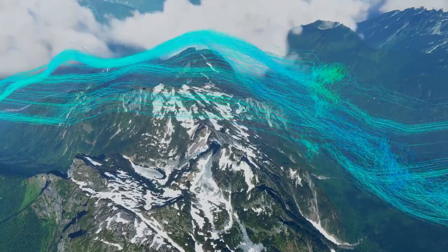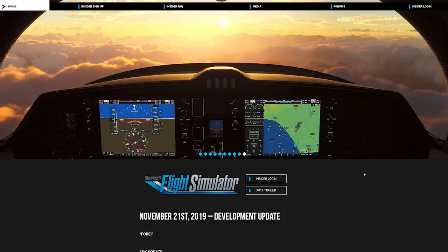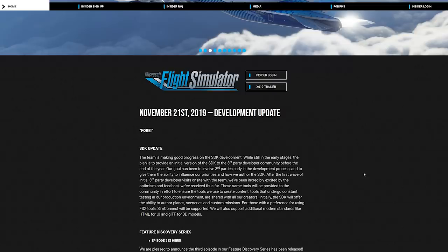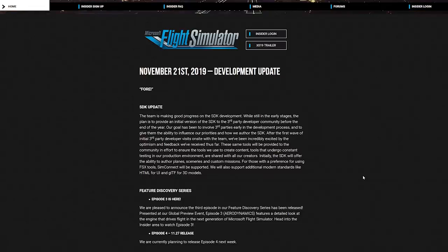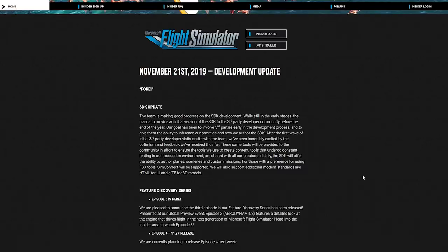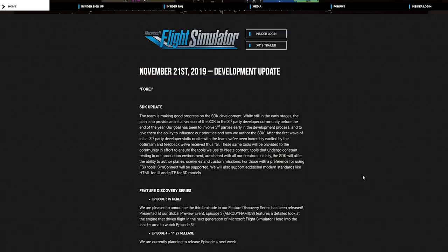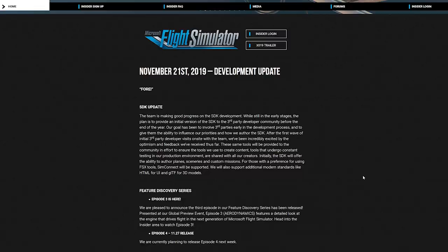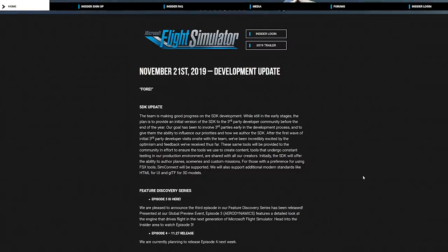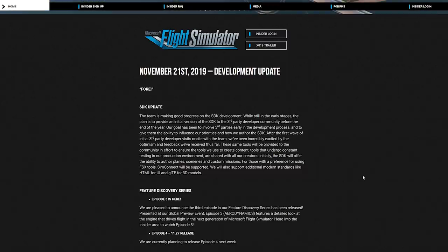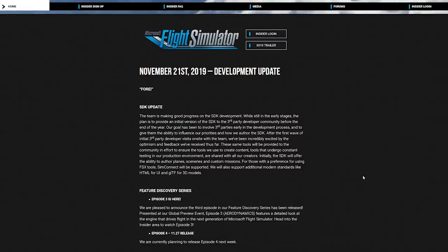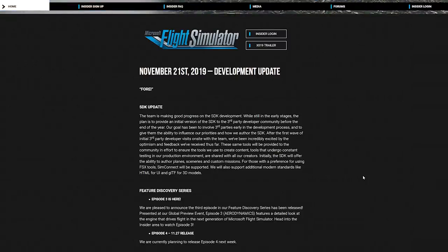And this is basically it for the aerodynamics — an absolute treat. Now let's jump into the rest of the updates. Continuing with the November 21st, 2019 development update. Regarding the SDK update, they mentioned they are making good progress with the SDK development — still in early stages, but they intend to provide an initial version of the SDK to third-party developers before the end of the year. They have had some third-party developer visits on site, and the Flight Simulator team has been incredibly excited by the optimism and feedback received. I'm guessing one of these third parties has been PMDG, as they have already mentioned they are going to be pivoting a lot of their resources into the new Flight Simulator.